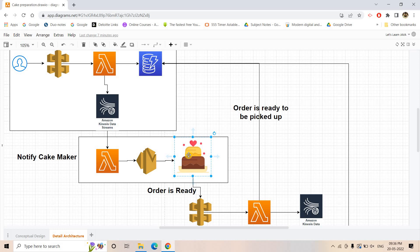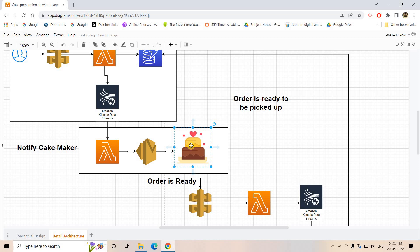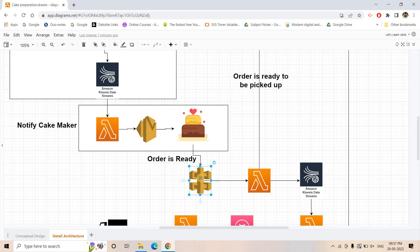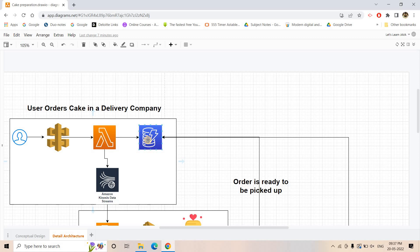Currently we are at the stage where the cake maker is preparing the cake. Once the cake is ready, the cake maker will call another API. Using this API they will inform that the order is ready and the delivery company can pick it up. The cake maker hits an API created with API Gateway, which triggers another Lambda.